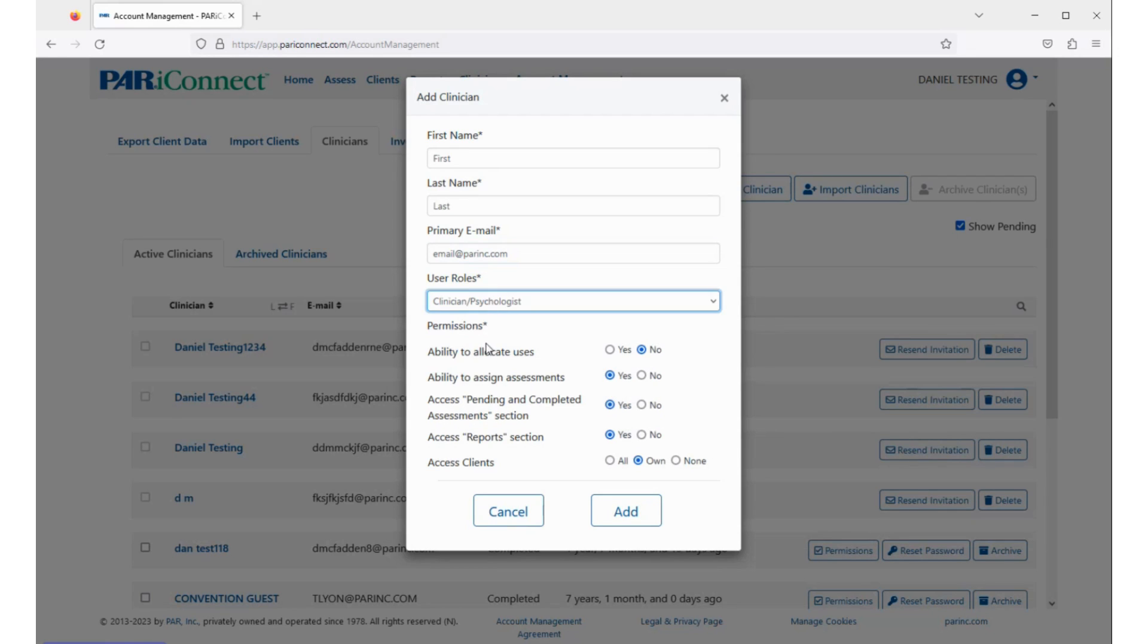The default permissions for each role will appear automatically. You can customize these permissions now if you like.